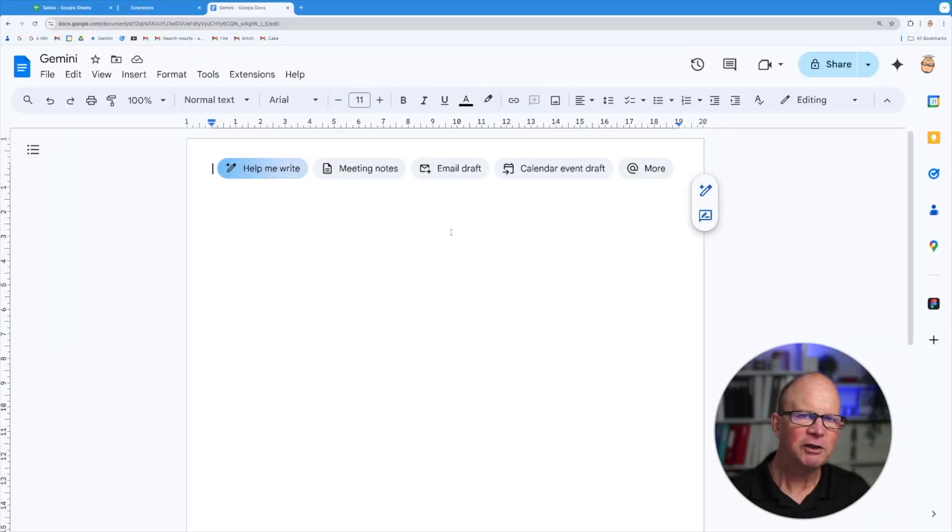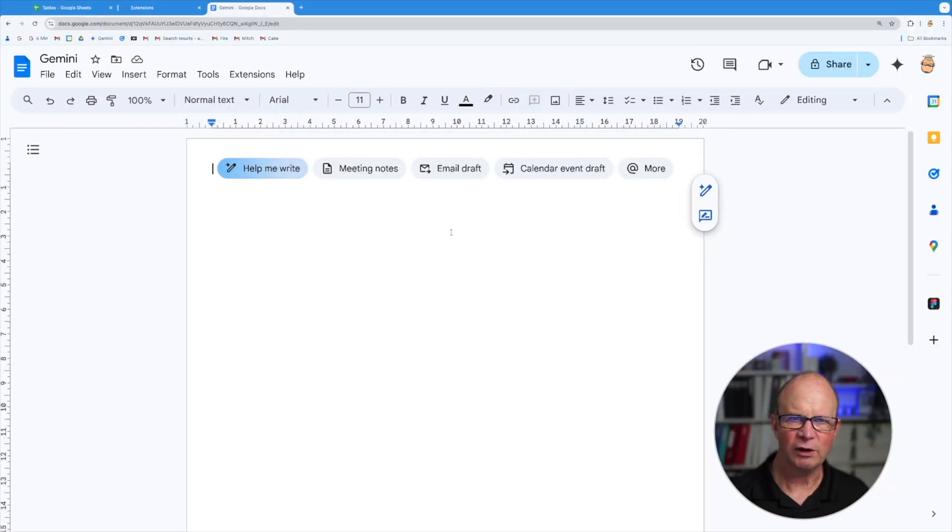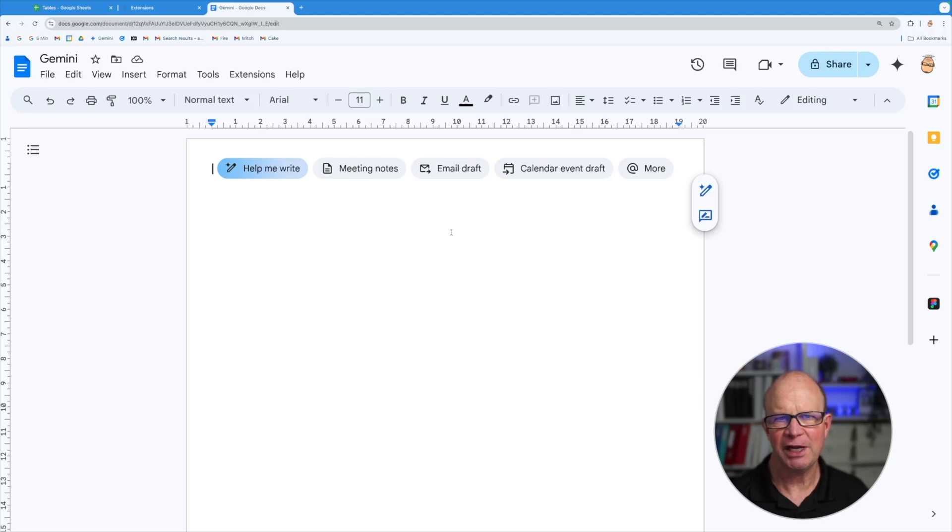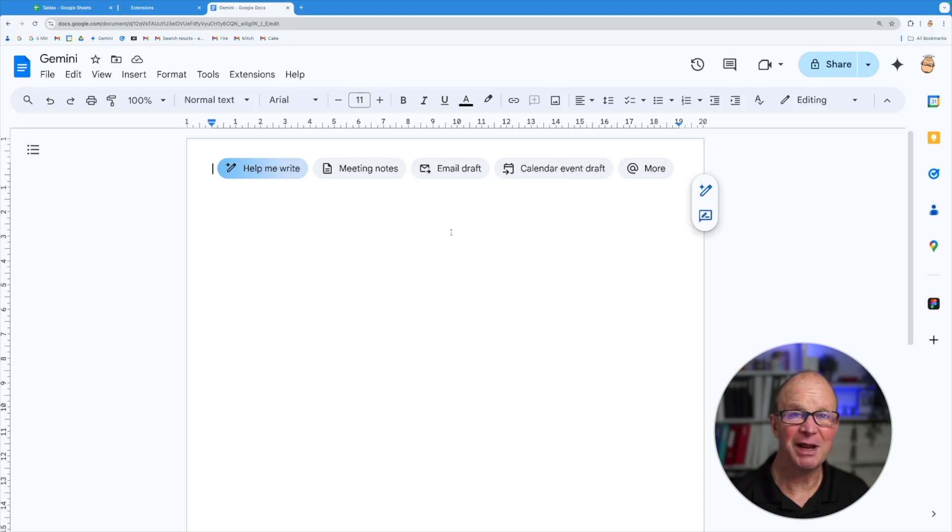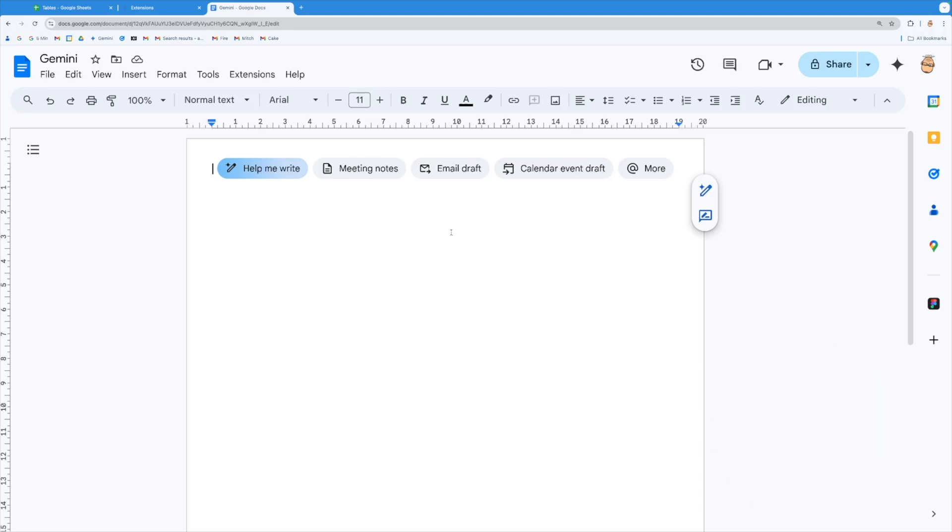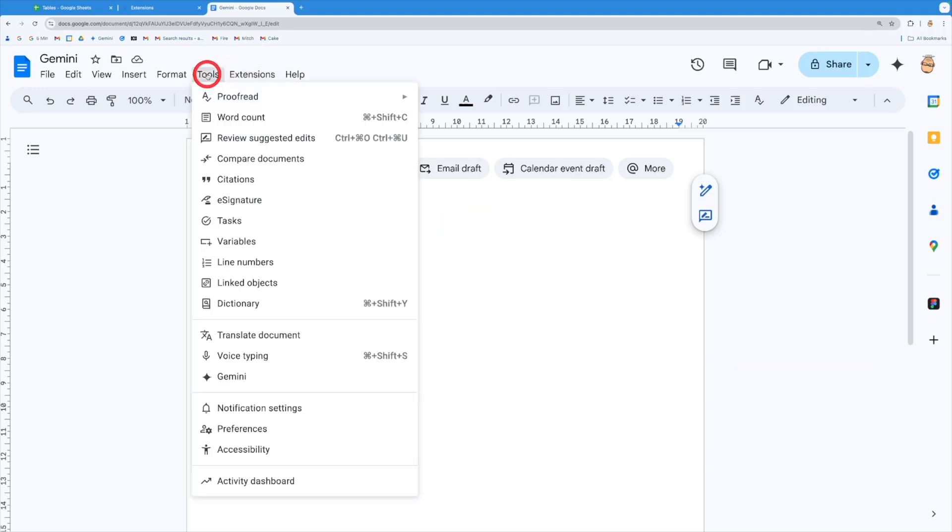Okay, let's see how Gemini is now being integrated across the other Google workspace applications. So I'm sitting here inside docs and let's have a look at how we can utilize this because it's enabling us to grab information from anywhere to help us build out a document. So I can come to the tools tab and open up Gemini from here.